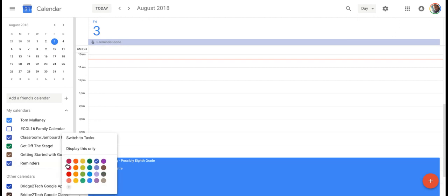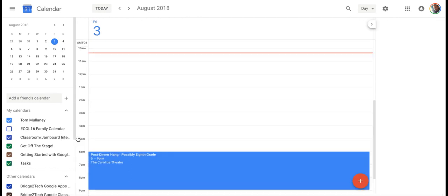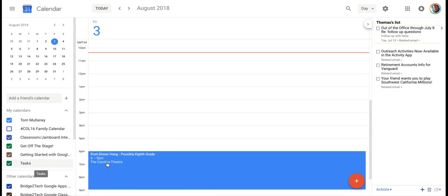However, there's something else called tasks, and you can switch to tasks in your Google Calendar display. If I do that, now I have tasks, and as you can see, I have some tasks right there.